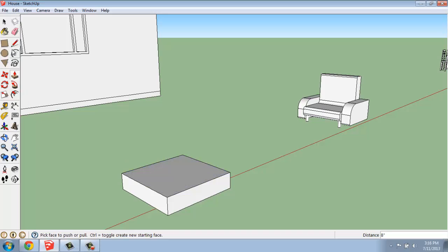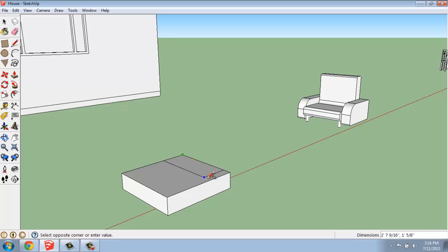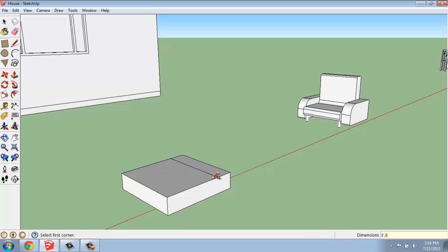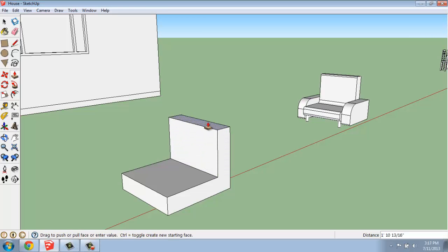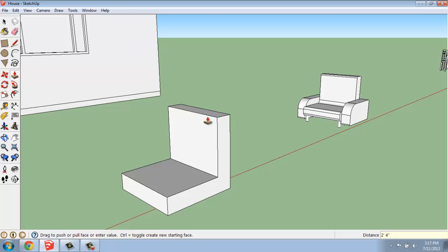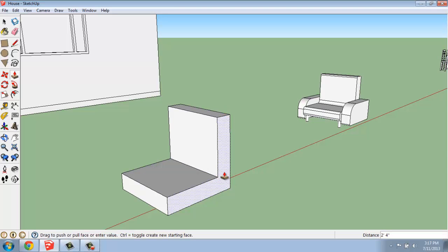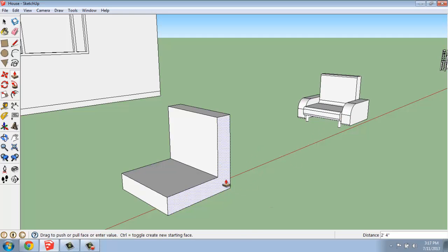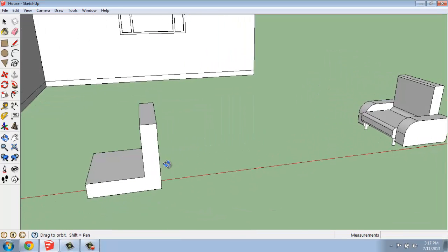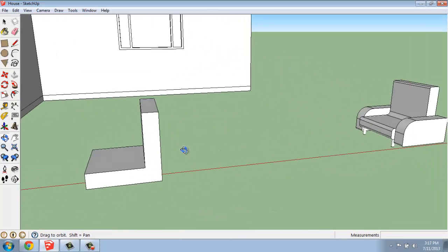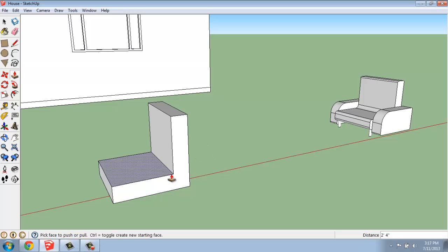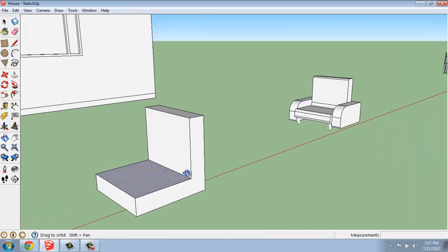Once we have that created, we could use our rectangle again and go in this corner, and we'll make one that's 3 feet by perhaps 8 inches again, just to keep things consistent. And we'll do the push-pull, and we'll come up maybe 28 inches this time. In this case, I didn't worry about whether or not that cushion was separate there, just because I thought I might put some arms on the side. But remember, if you had wanted that division line there, you just hit the control key.